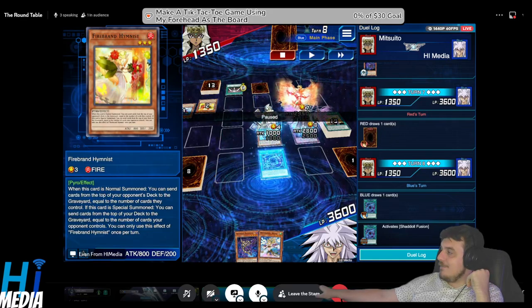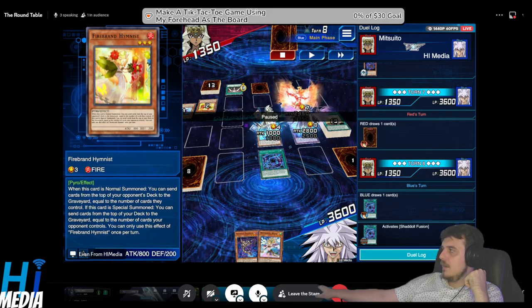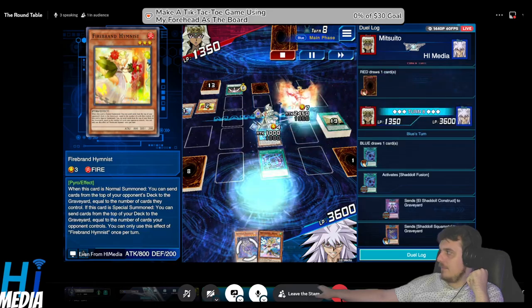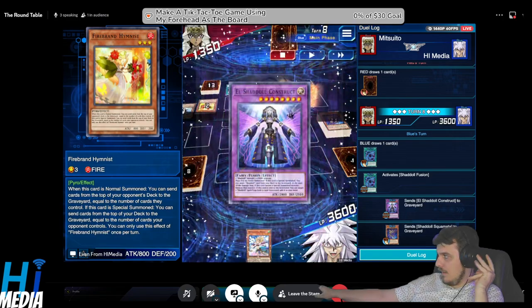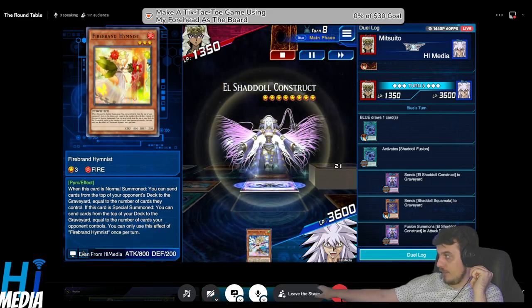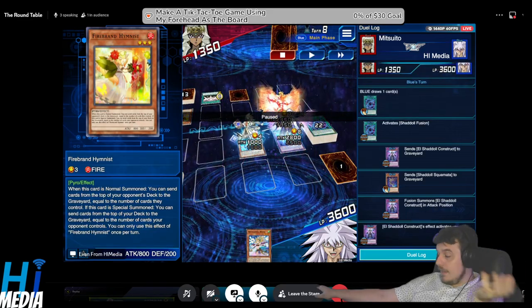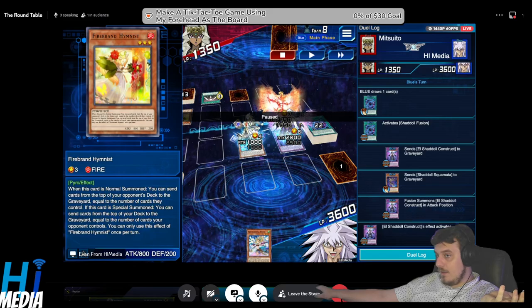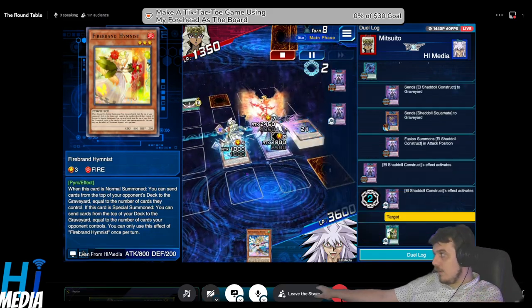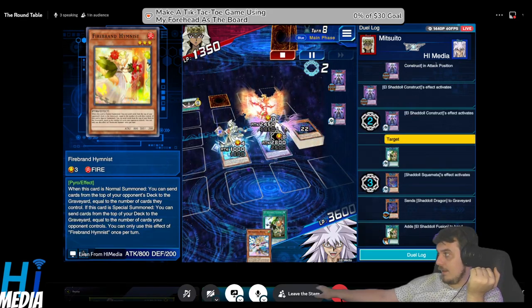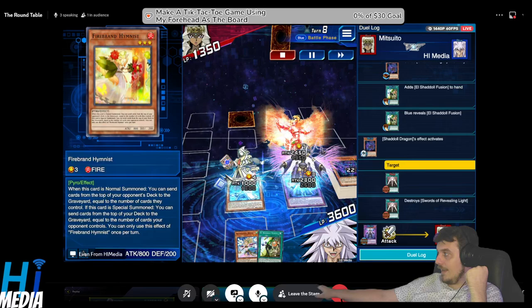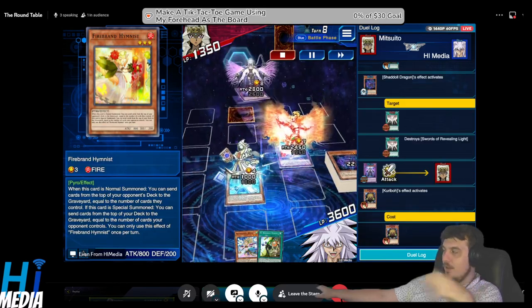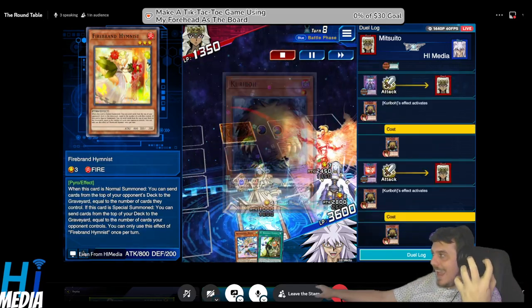I need to pop that Swords of Revealing Light because mathematically there's no way I can get over this. What I end up doing is I draw a card and use my Shadow Weaving power to tuck a Shaddoll Dragon back into my deck and pass turn, because there's a 50-50 shot of this working out. I need to draw dragon. I did not draw dragon. I'm like 'you know what, I can make this work with Shaddoll Fusion.'